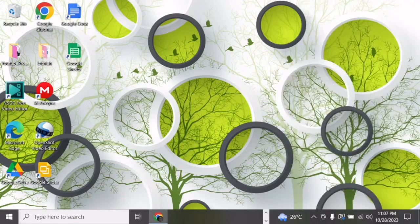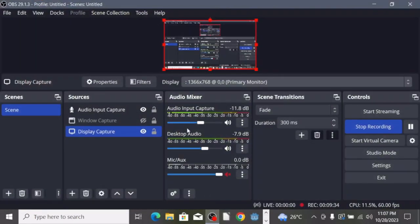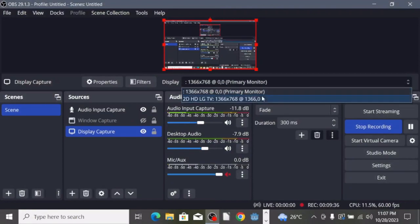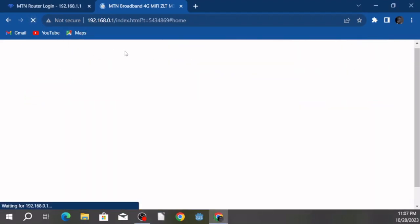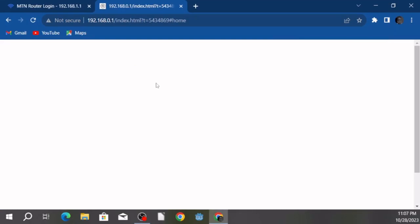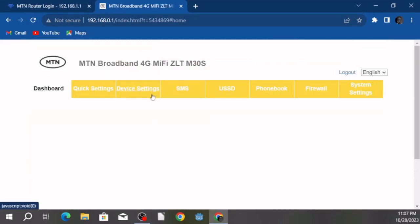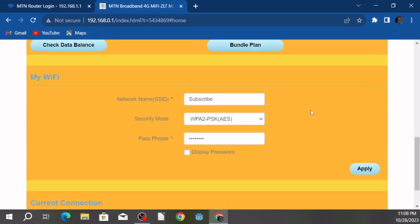Let me take you back to my other screen. Now this should be connected — let's refresh. Okay, we are connected again! Congratulations guys, you've successfully changed the password of your MiFi device from the generic one to the secret one you actually want.